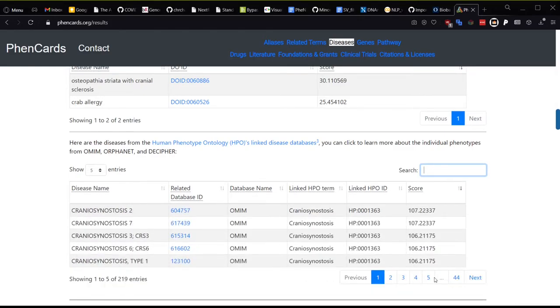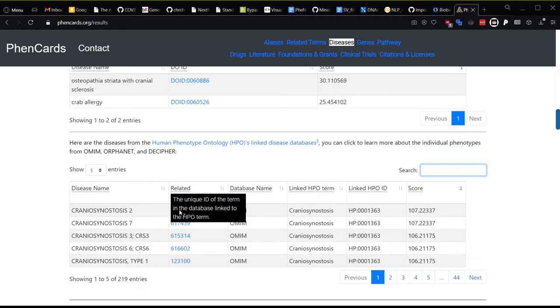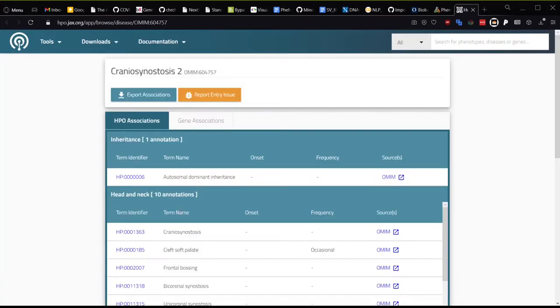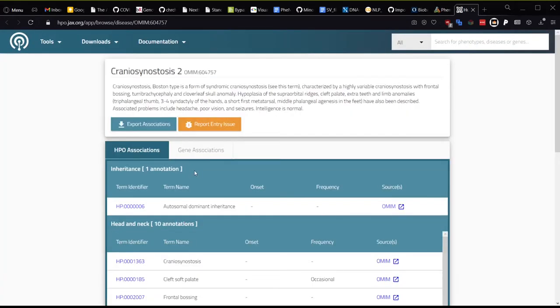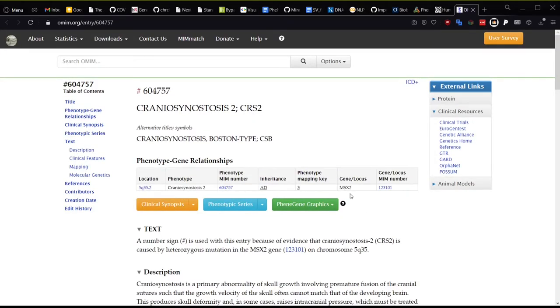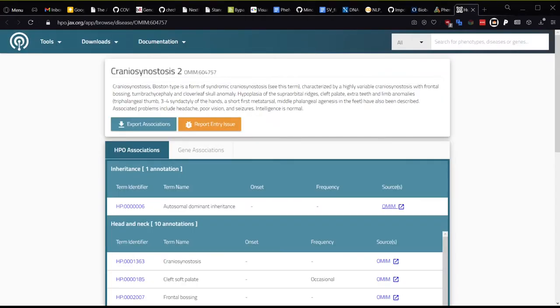You can also click on the database ID, as in the patient section earlier, to take you to HPO, and then to OMIM or Orphanet or wherever, and you can find the alternate names and causal genes that are linked to these diseases and conditions.